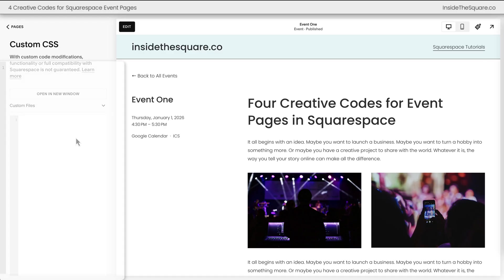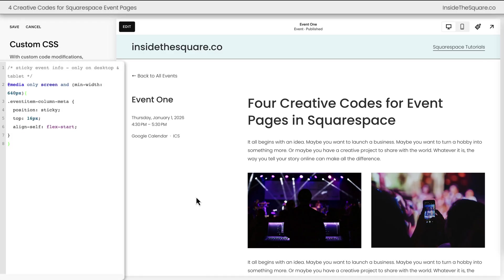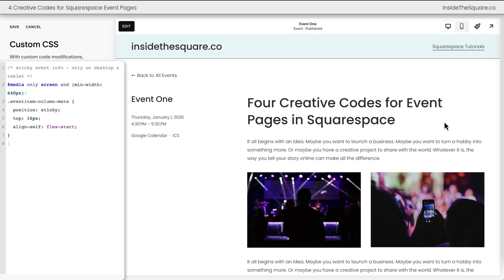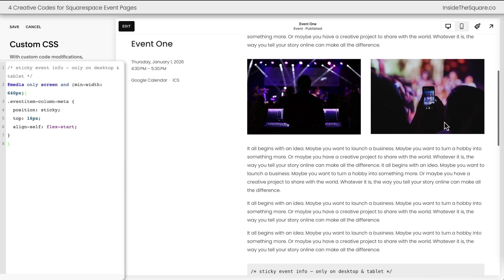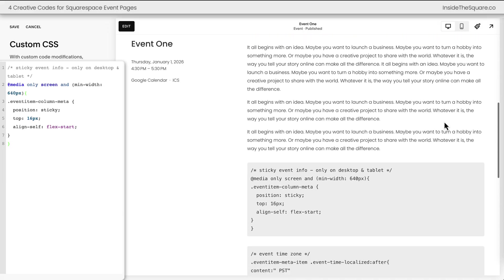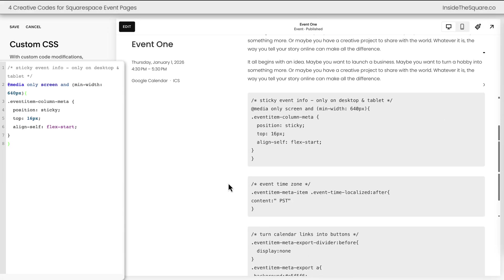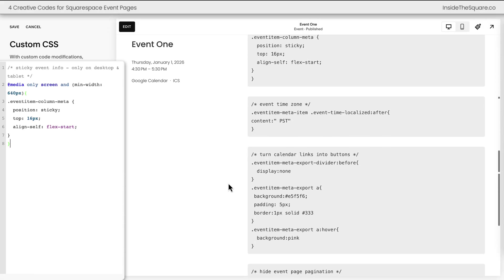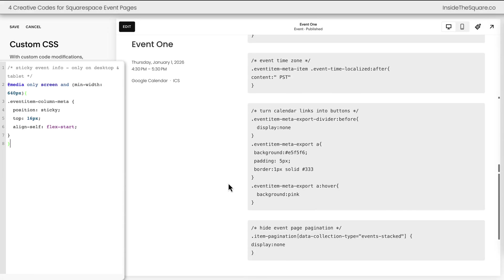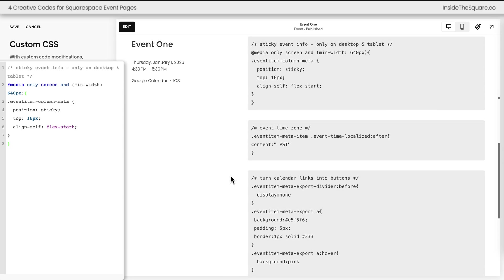I'll go ahead and paste our code right here and when we scroll down the page you'll notice that event information is now sticky to the top of the screen so I can see more content on the right and I still have access to the title, date, time and add to calendar buttons and also location if you have that enabled.